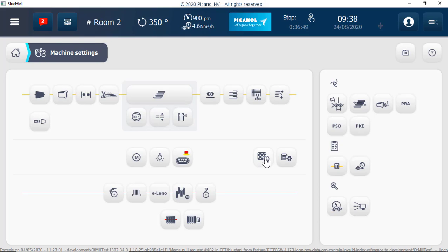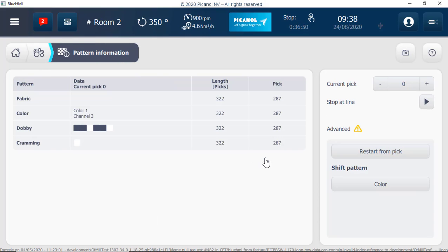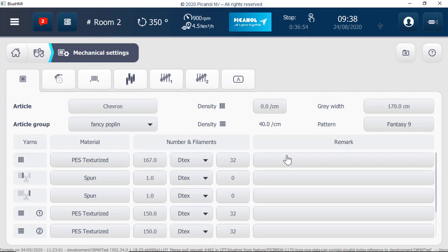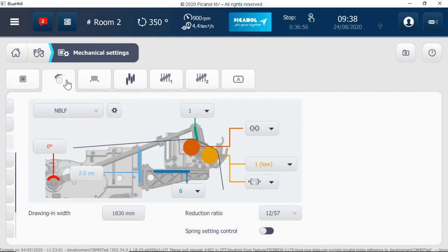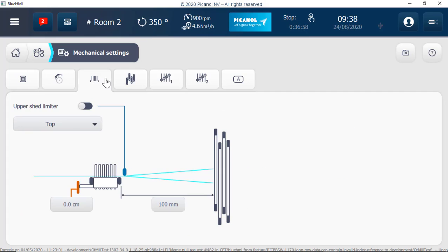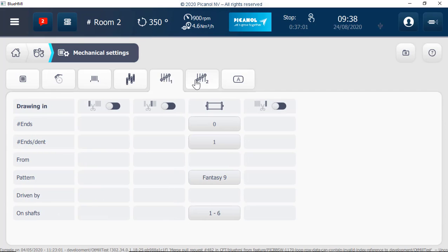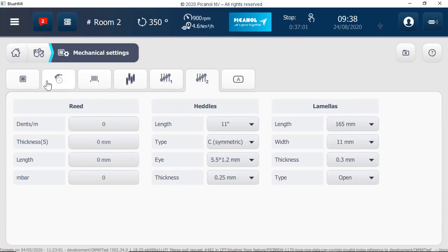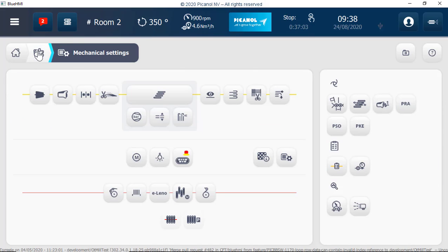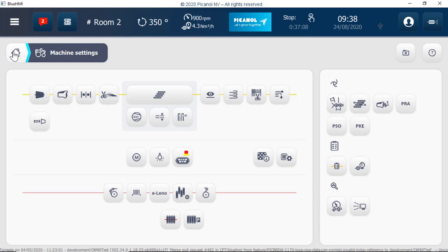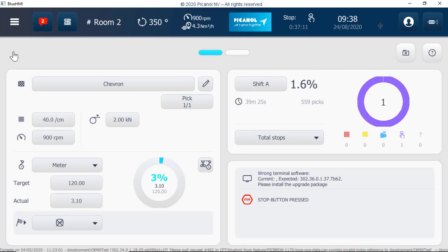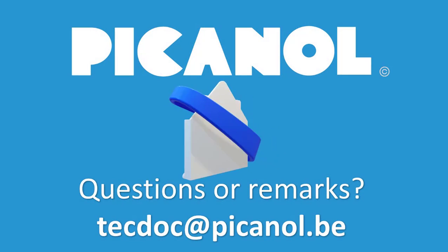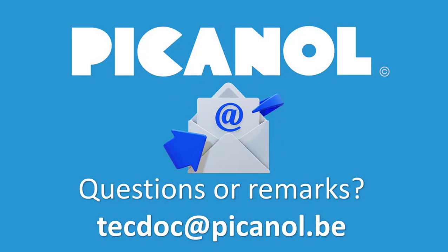Pattern information, mechanical settings. Questions or remarks? Please contact us www.microsoft.com.